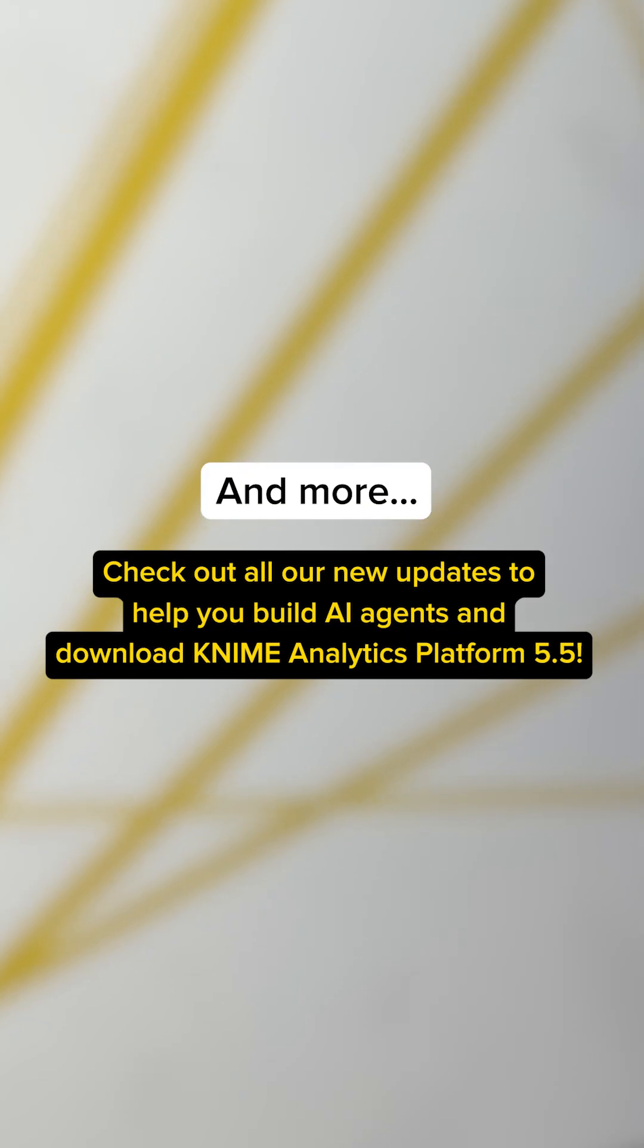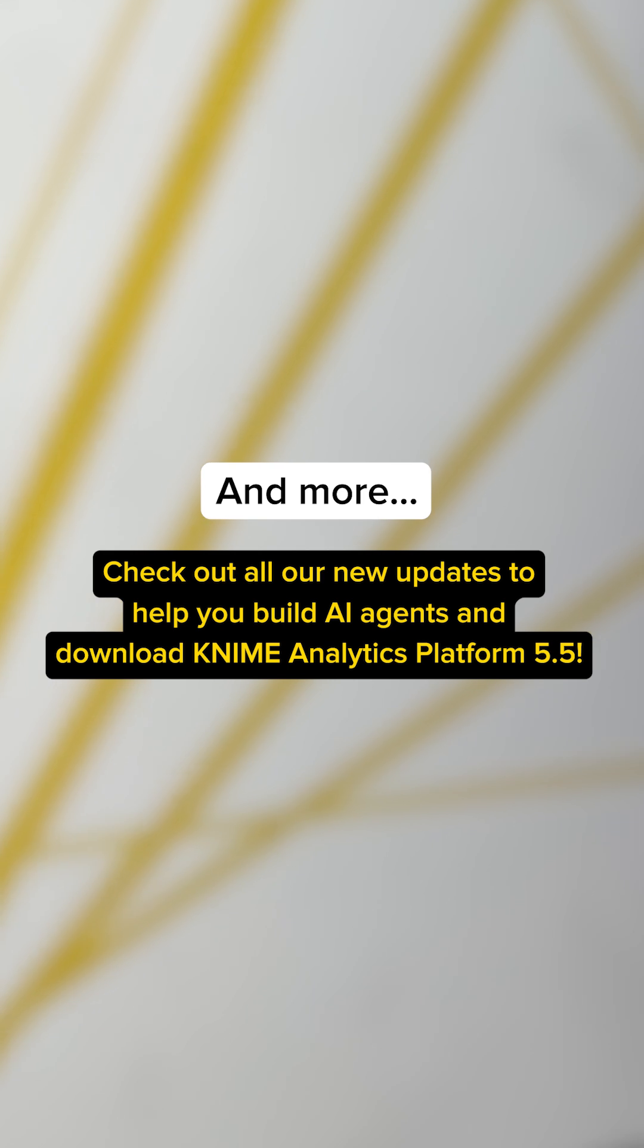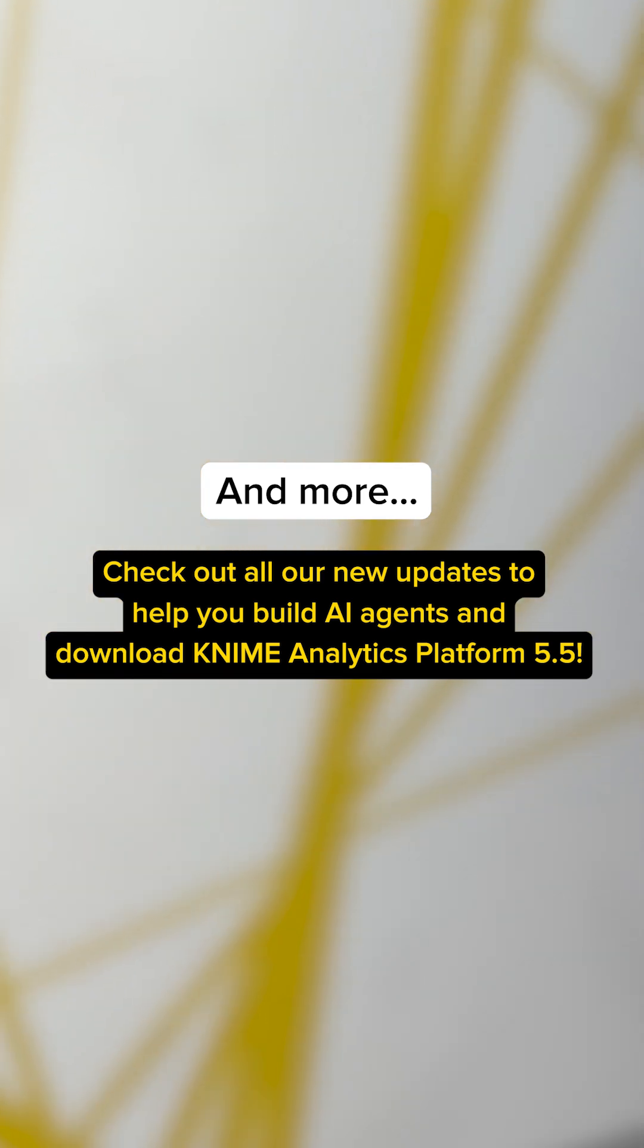And more! Check out all our new updates to help you build AI agents and download KNIME Analytics Platform 5.5 today!